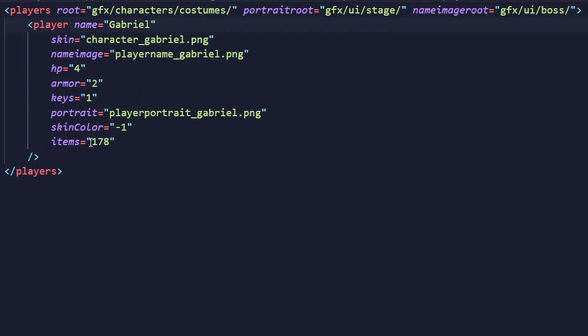Next we have the actual player tag that defines the player. Since the player tag has a lot of attributes, I've made a new line for each one instead of having them all in one line, to increase readability. The first attribute is name — this is the name of your character internally, and you'll use this to get its character ID later on. It's also displayed on the versus text when fighting a mini-boss. Next is skin, which is the sprite sheet for your character. Things start to get a little bit complicated here, so I'm going to take a detour to explain how the character sprite works.